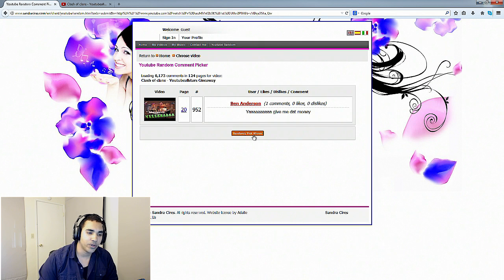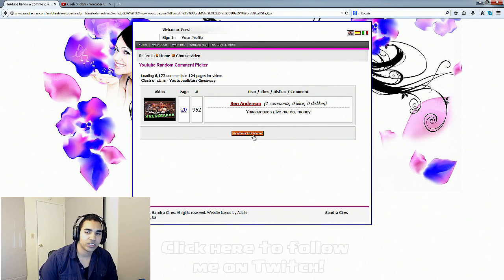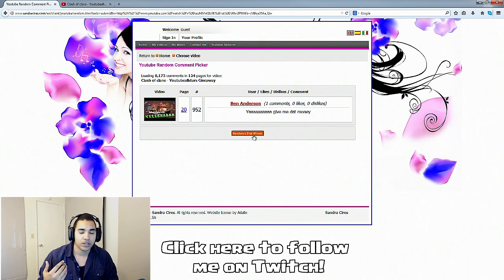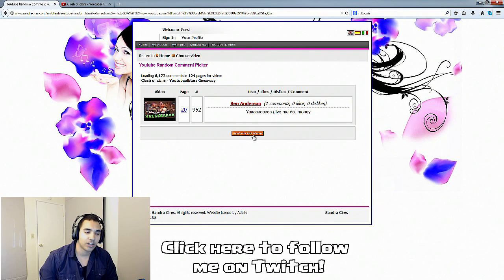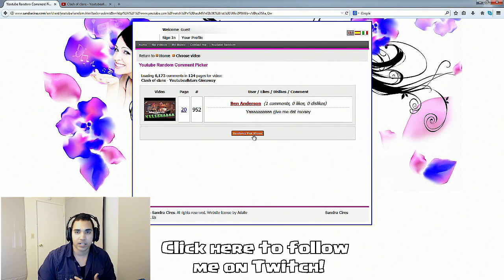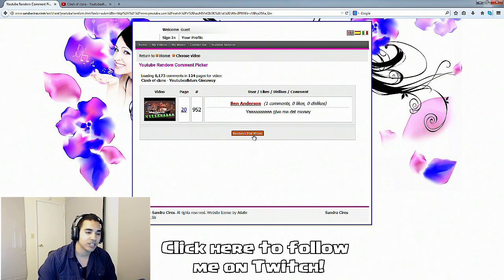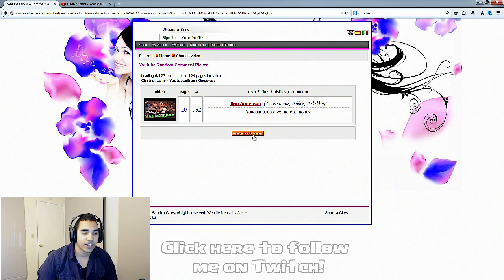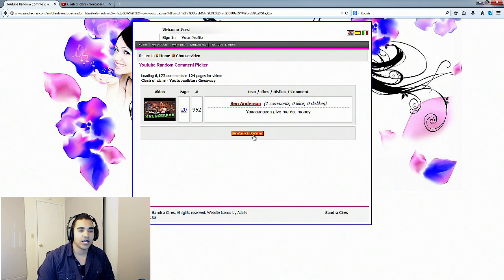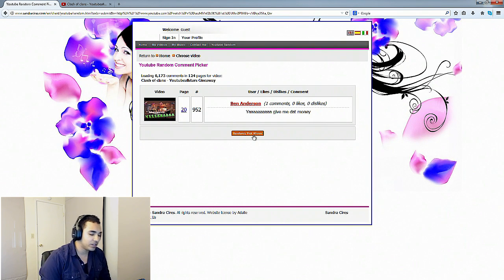I know not everyone can win. I feel bad doing these giveaways where a lot of you guys can't win. But if you guys follow me on Twitch, as a way of saying thank you, I'd like to just talk to you guys and interact with you that way while I'm playing Clash of Clans.